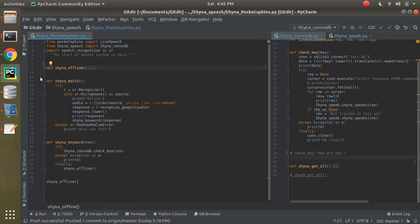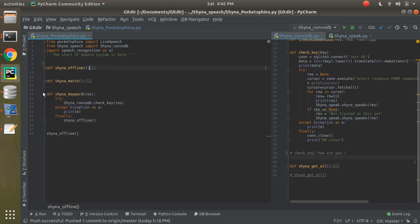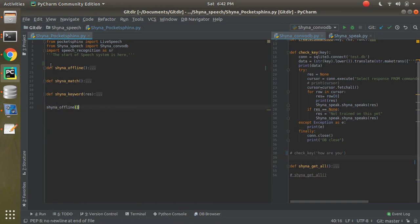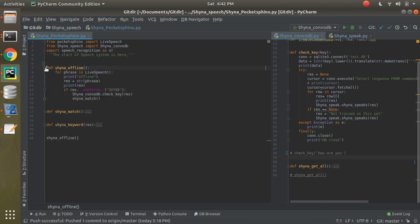Let's minimize things so you can see there are three different methods. One is offline, one is match, and one is keywords. Offline you can convert to online — it's going to run and cache the offline result itself. Match handles online recognition, and keywords gets the keyword and passes it to the Shana ConvoDB.